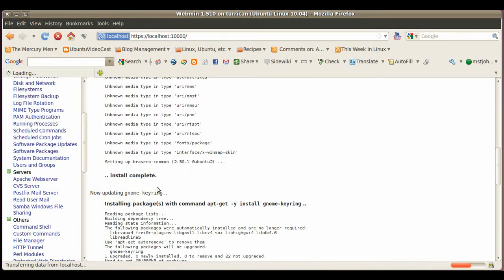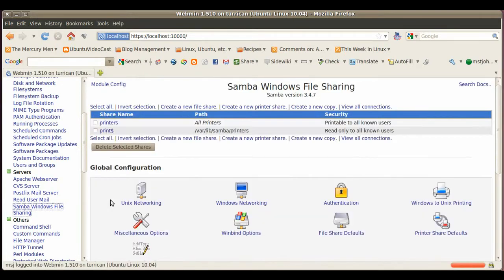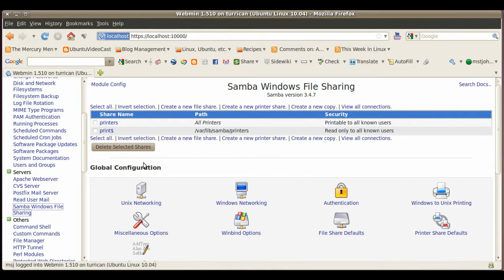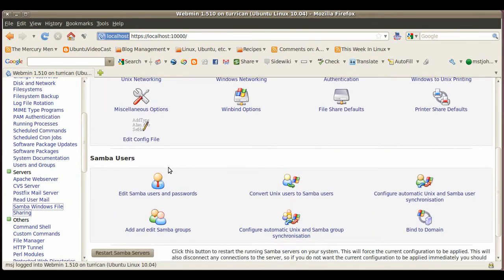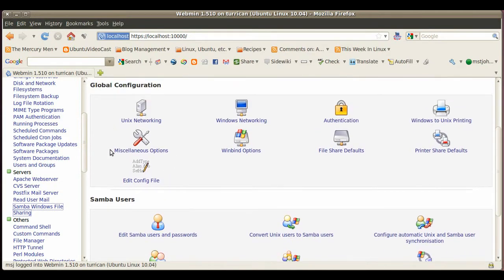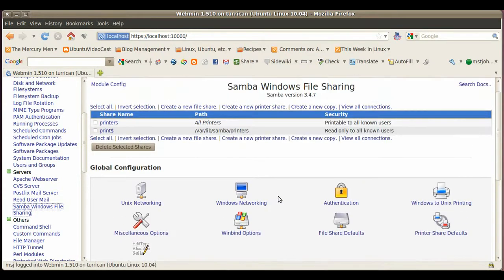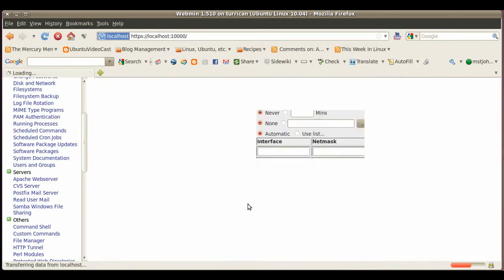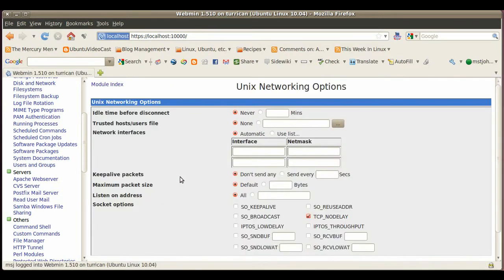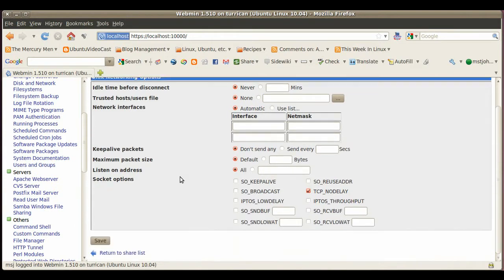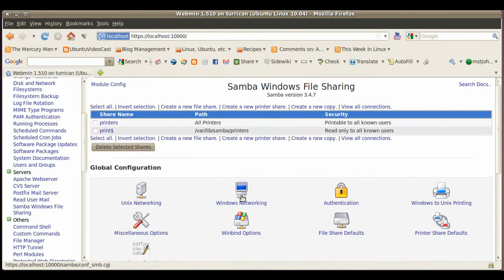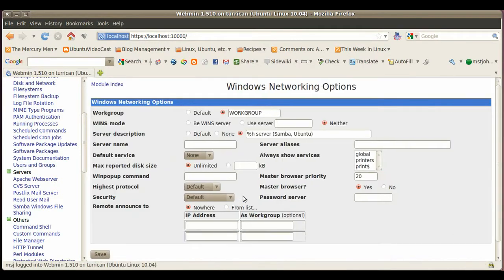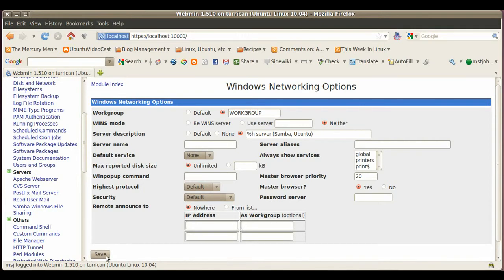We'll leave that running here. Let's go to Samba and here in my case you see I already have something configured, so let's just go through all those options you have here. Here's the Unix networking option you can adjust your networking settings to make it more reliable or even faster. Then you have the Windows networking options where you can set up the workgroup and the server name and WINS server if you have one, all those nice stuff.